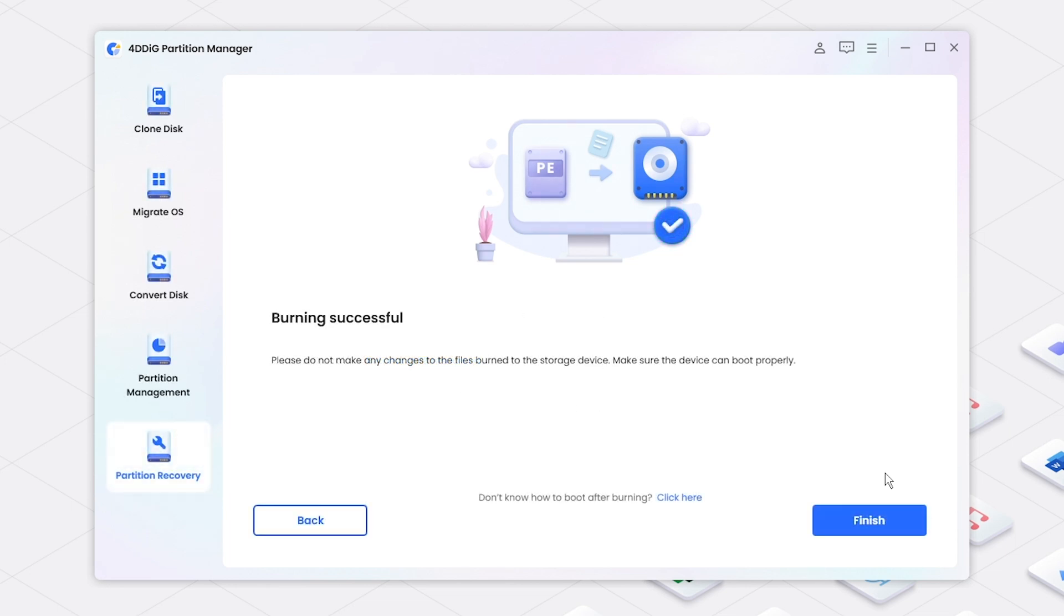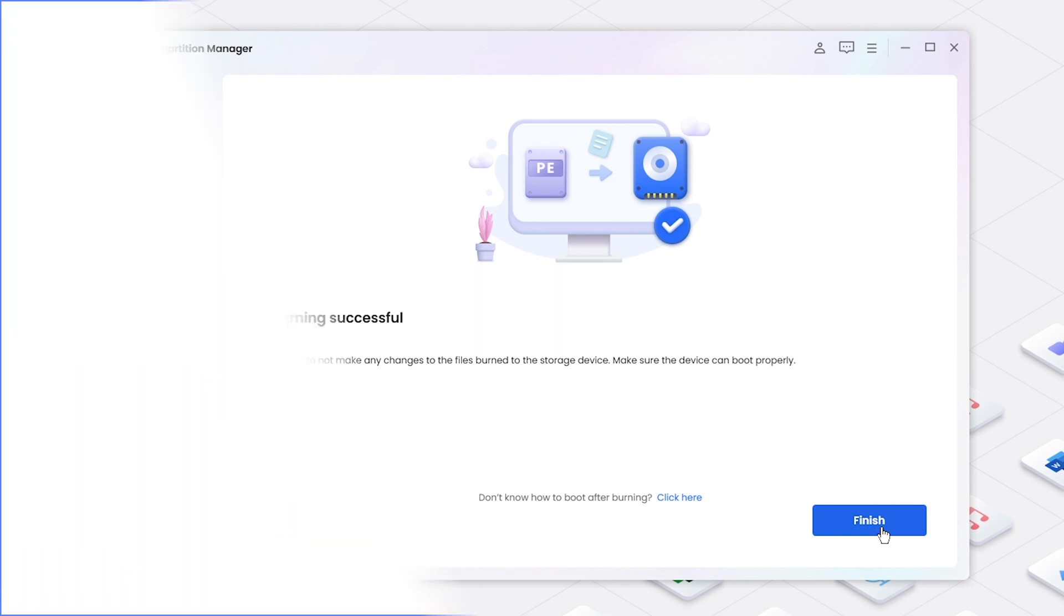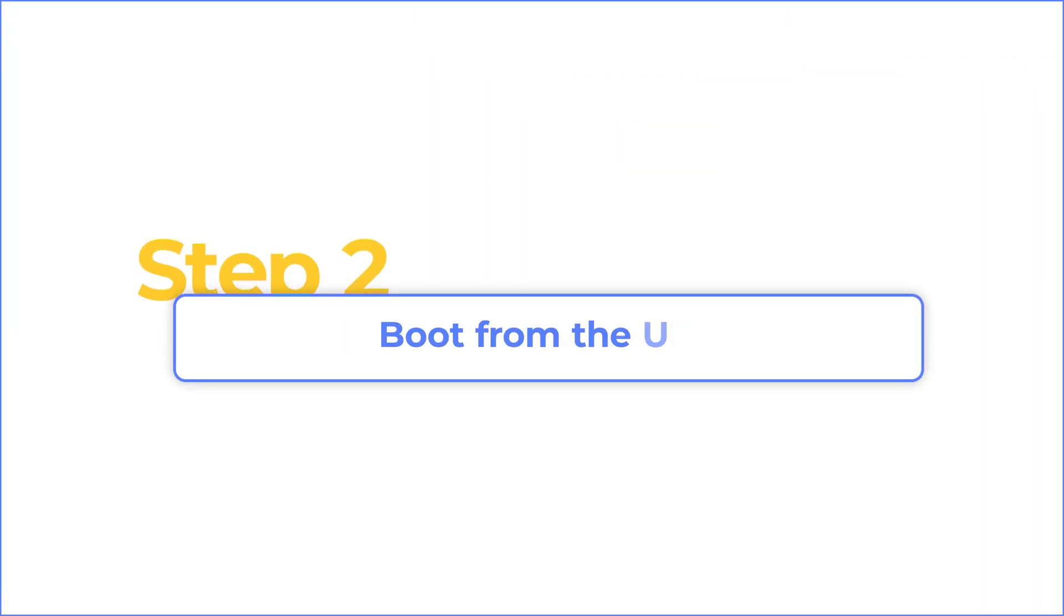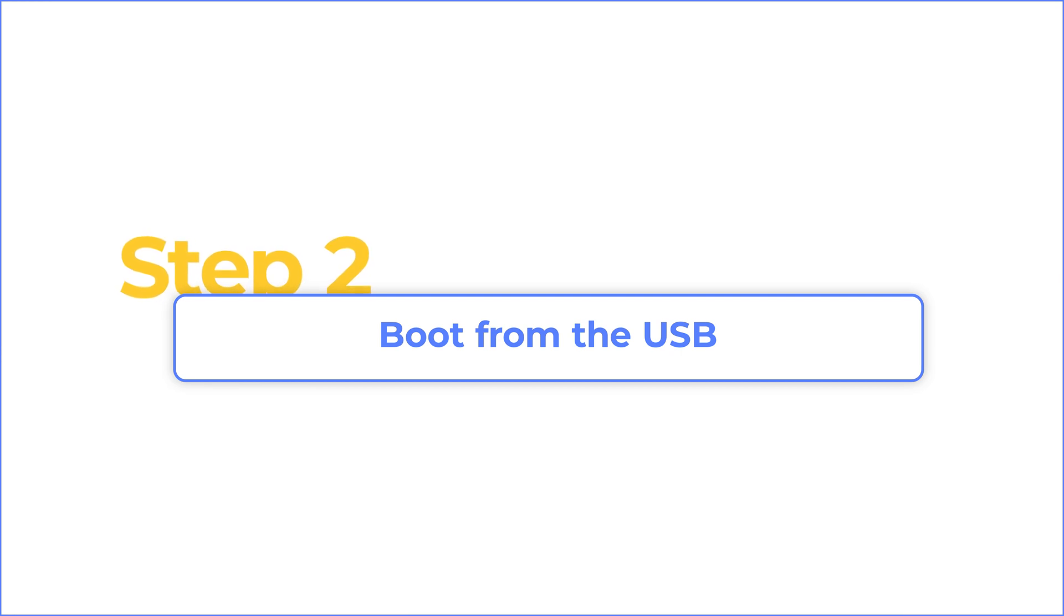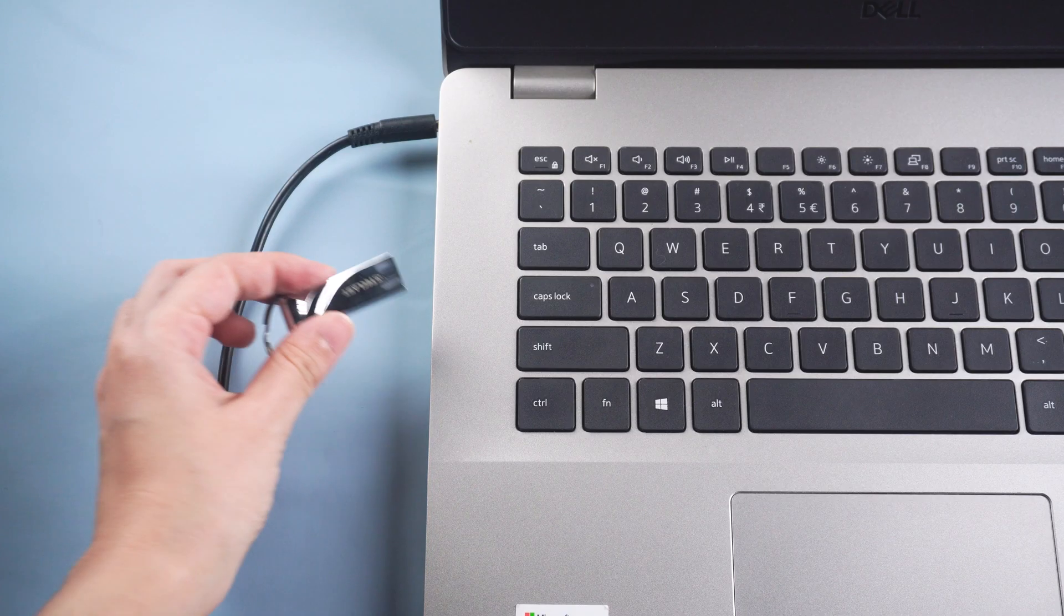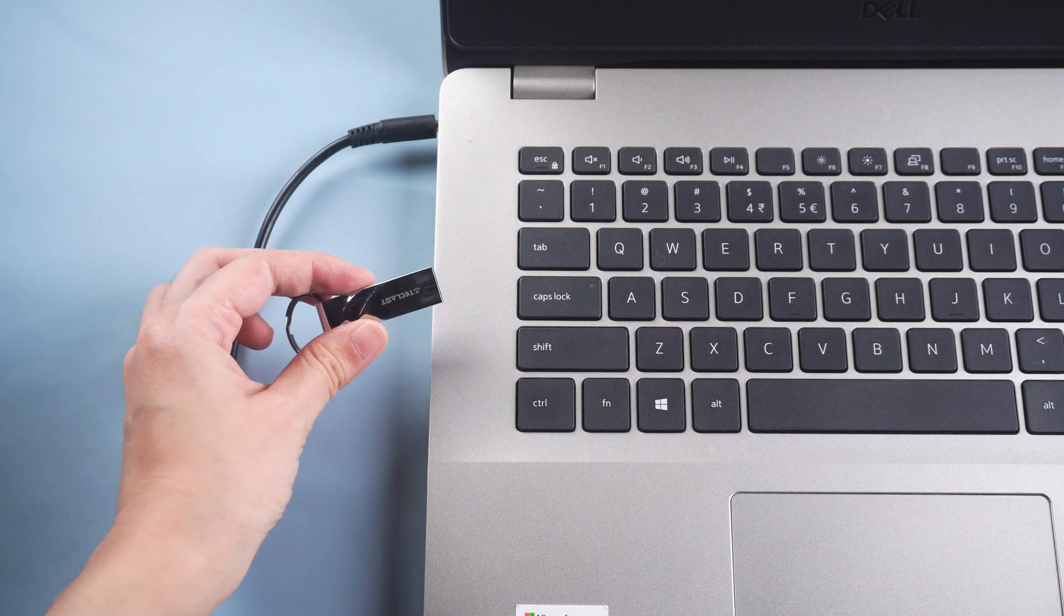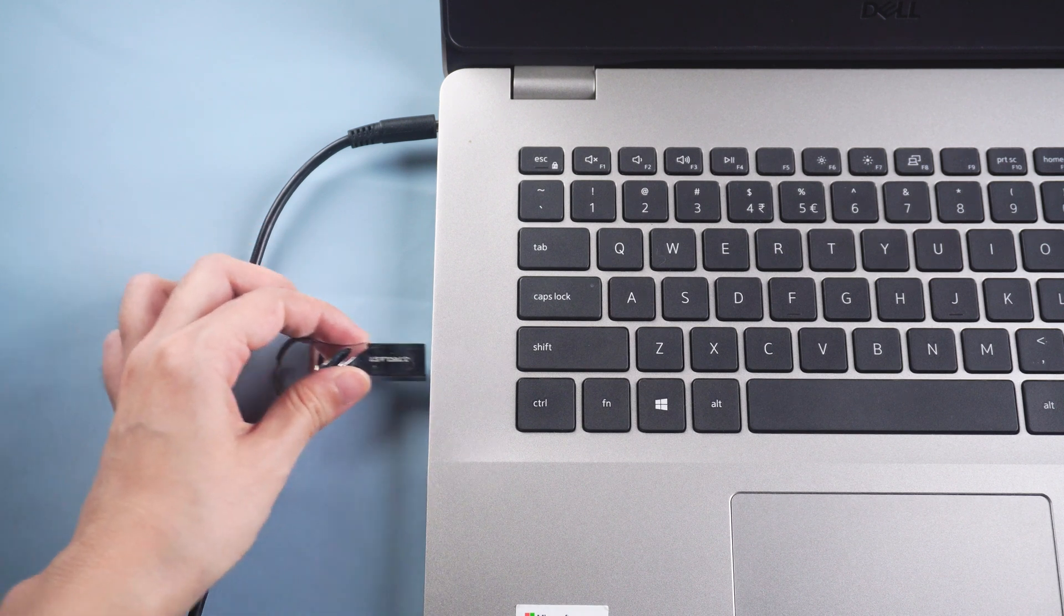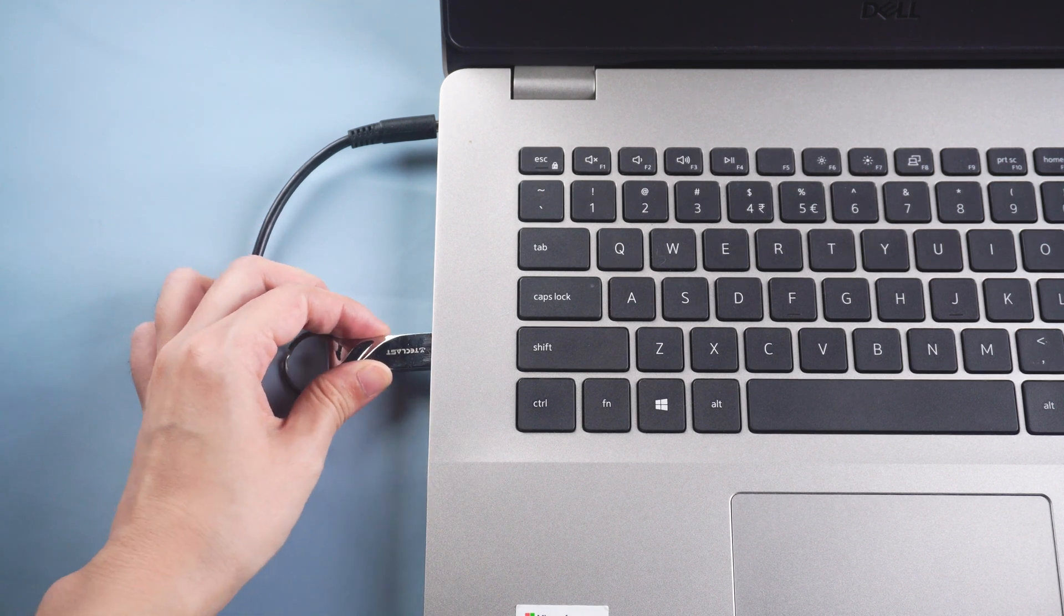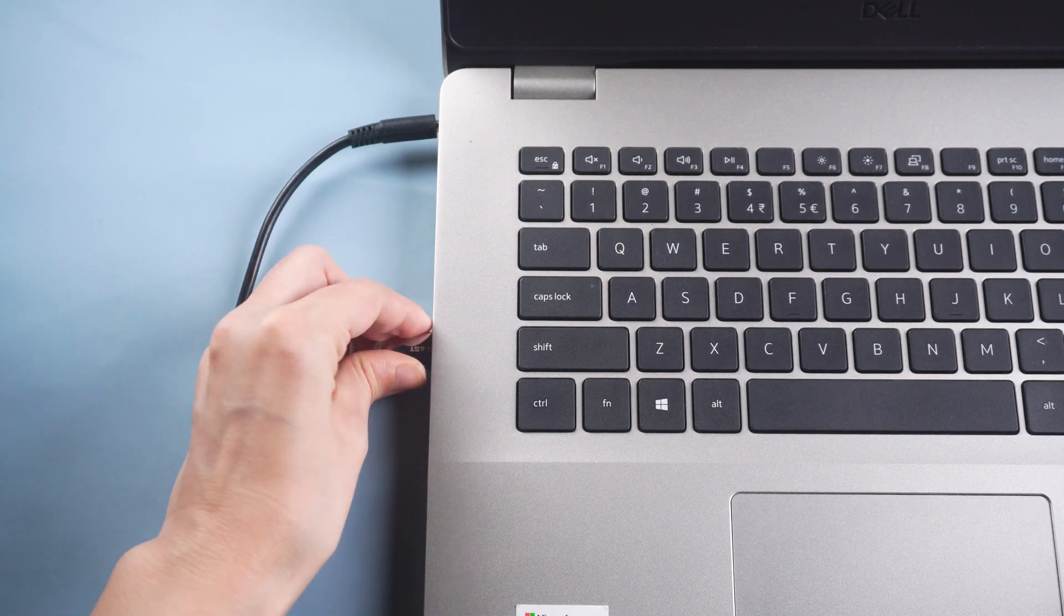Once done, unplug the USB and insert the burned USB and a blank external hard drive into the dead computer.